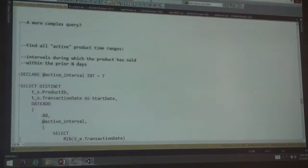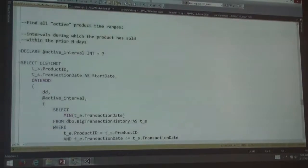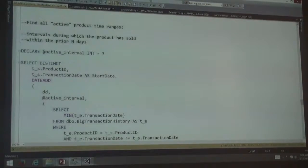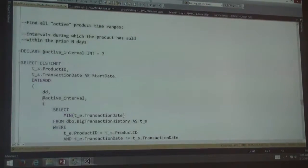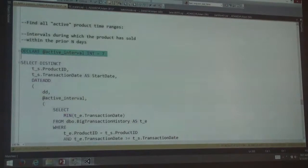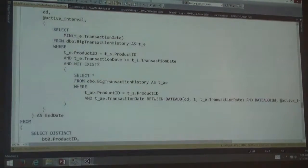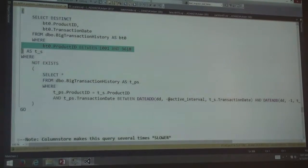The final thing I want to show you is a slightly more complex query — active intervals. This is a query I came up with initially for financial services purposes, but it works for any case where you're selling product. The idea is: if you sold something within the last N days, you're writing a report on which products have been active. Active means we've sold at least one unit within that time frame — so if we sold one unit on Monday and today's Friday, that product is still considered active. Our interval is seven: a product, once sold, will stay active on our report for up to seven days. We'd like the active interval information from our big transaction history table for all products between 1001 and 3618.